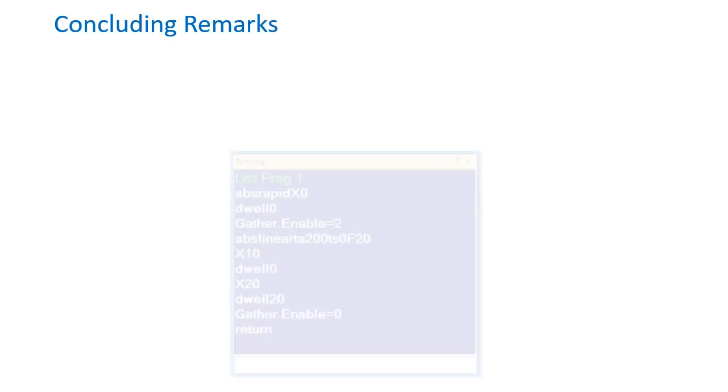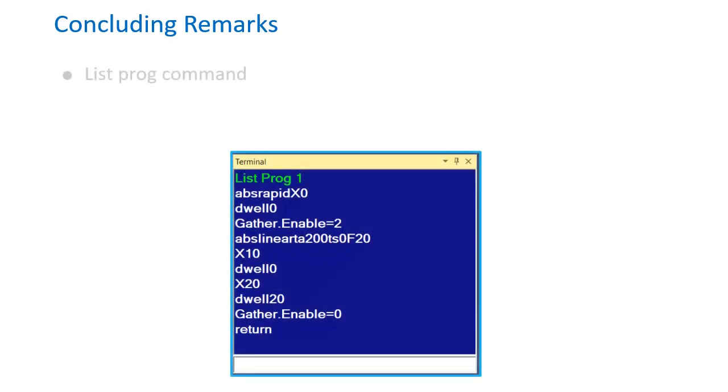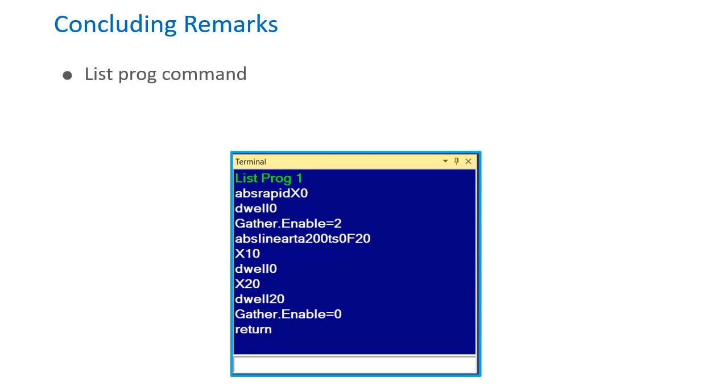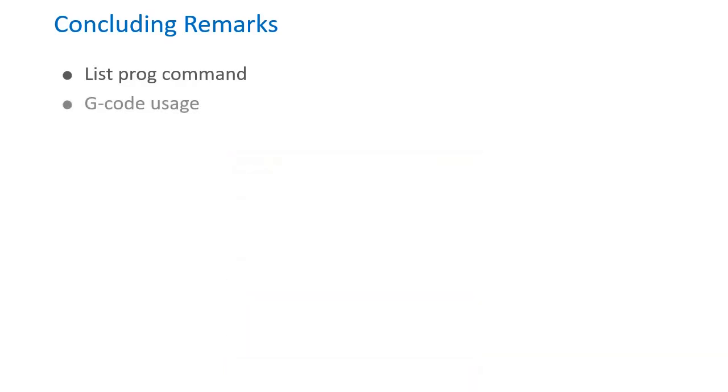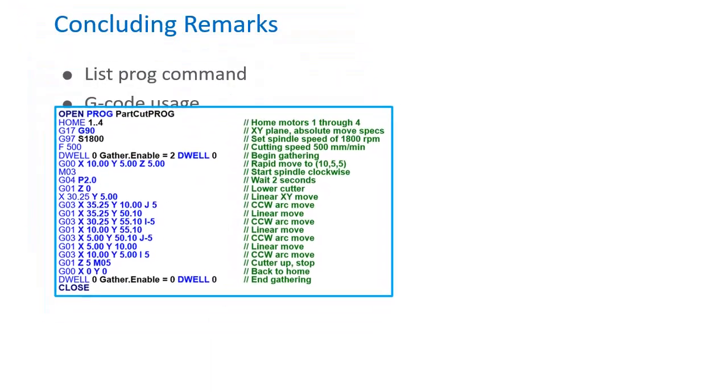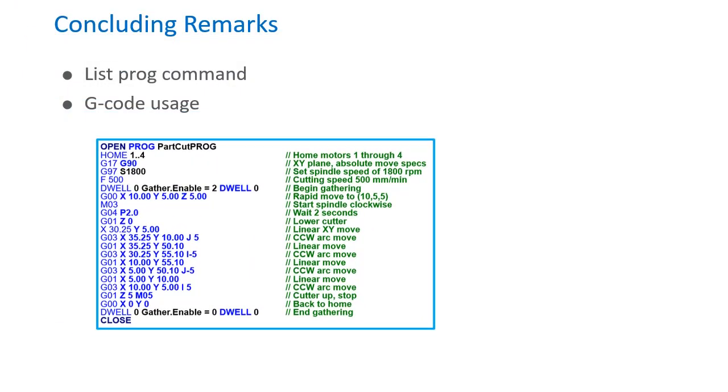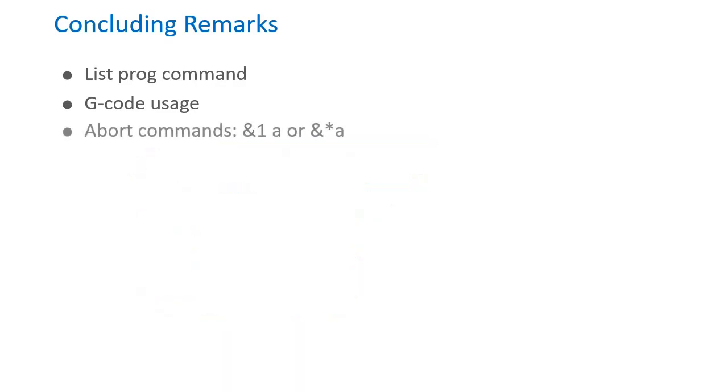And for some final remarks, the listprog command allows you to view the contents of a motion program from the terminal environment. As for gcode, it can be implemented in PMAC with subprograms. Below is an example of a motion program that calls out a move using gcode. Next are abort commands. &1a will abort a motion program in coordinate system 1. & asterisk a will abort any motion program running in all coordinate systems.